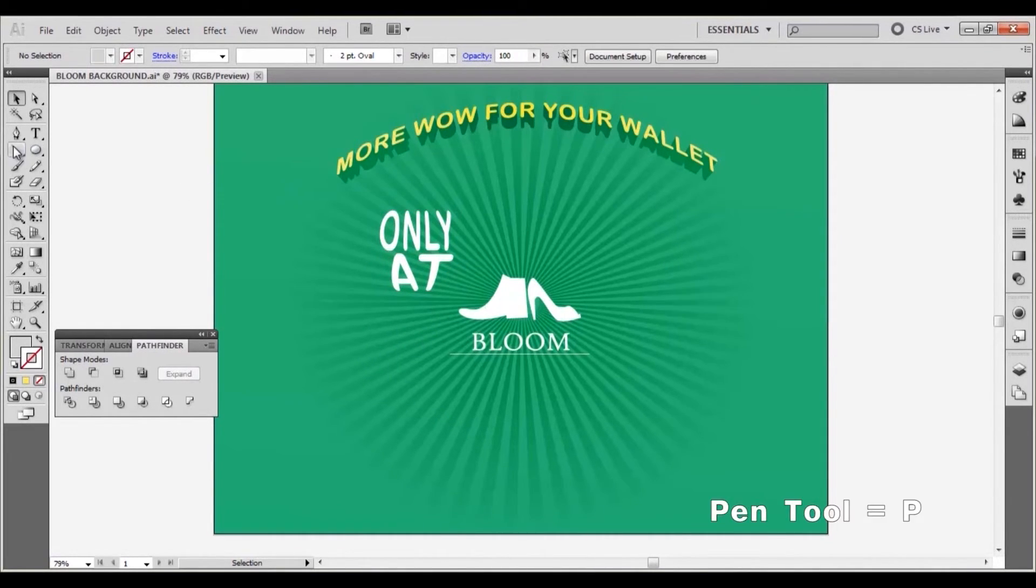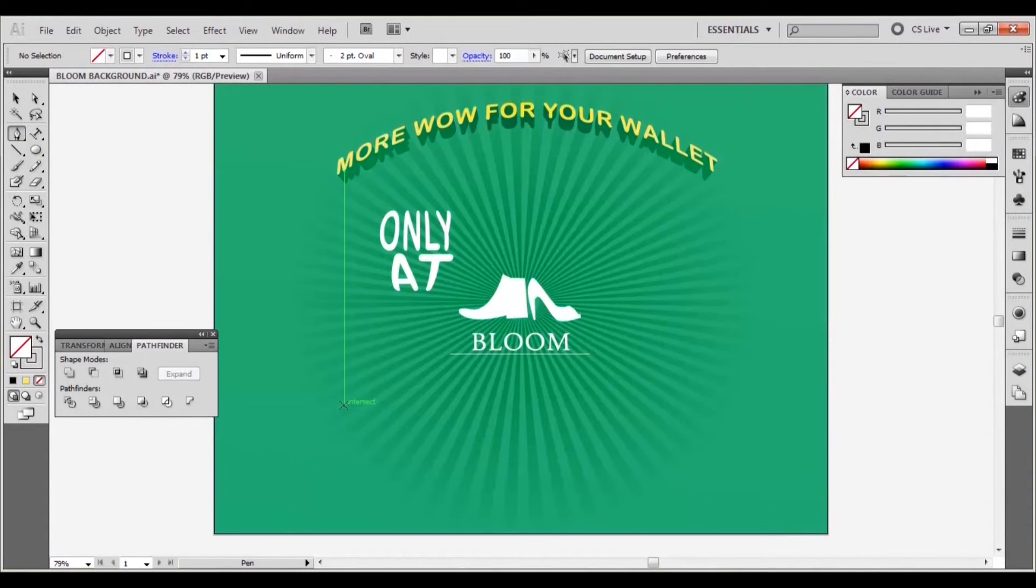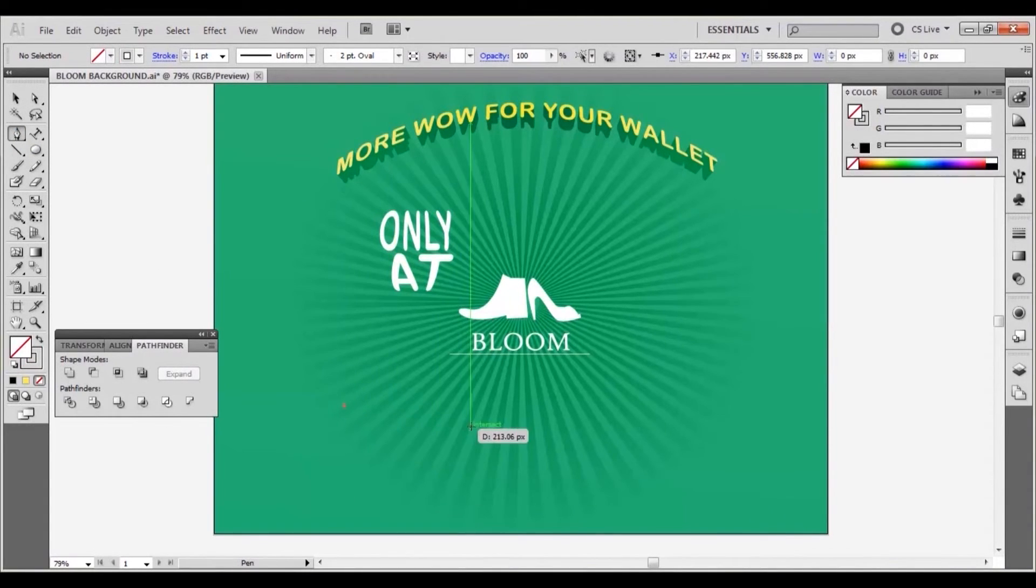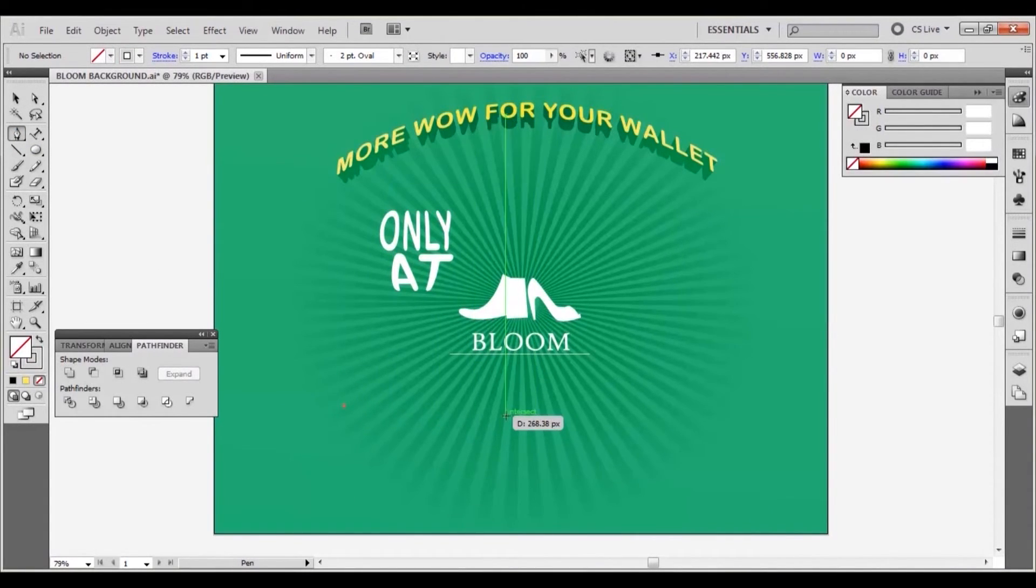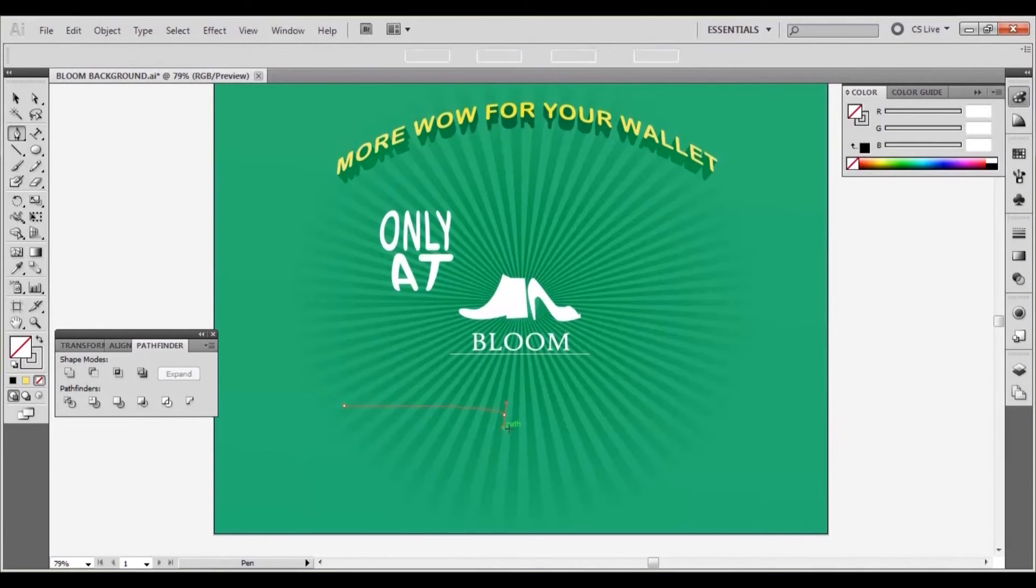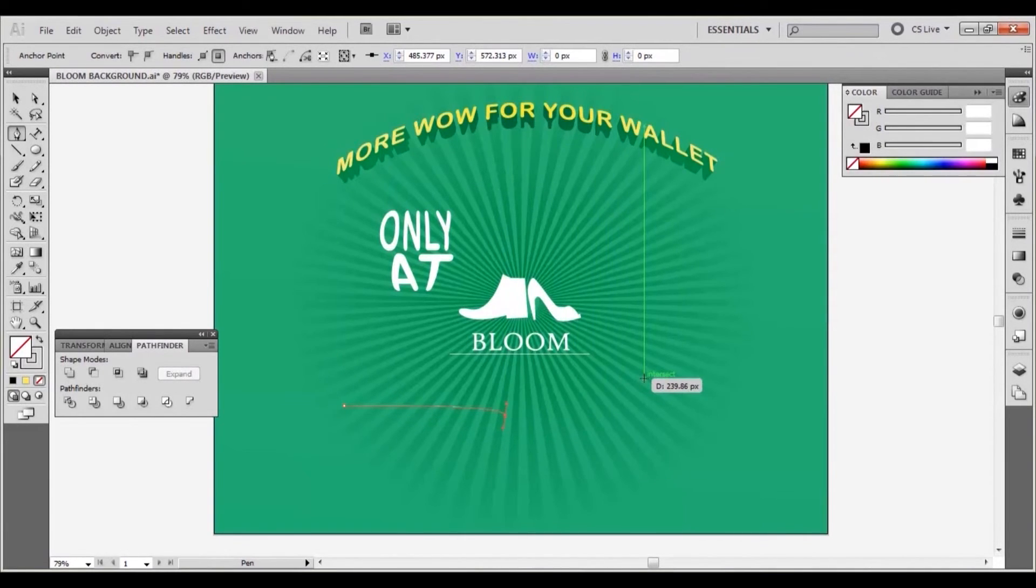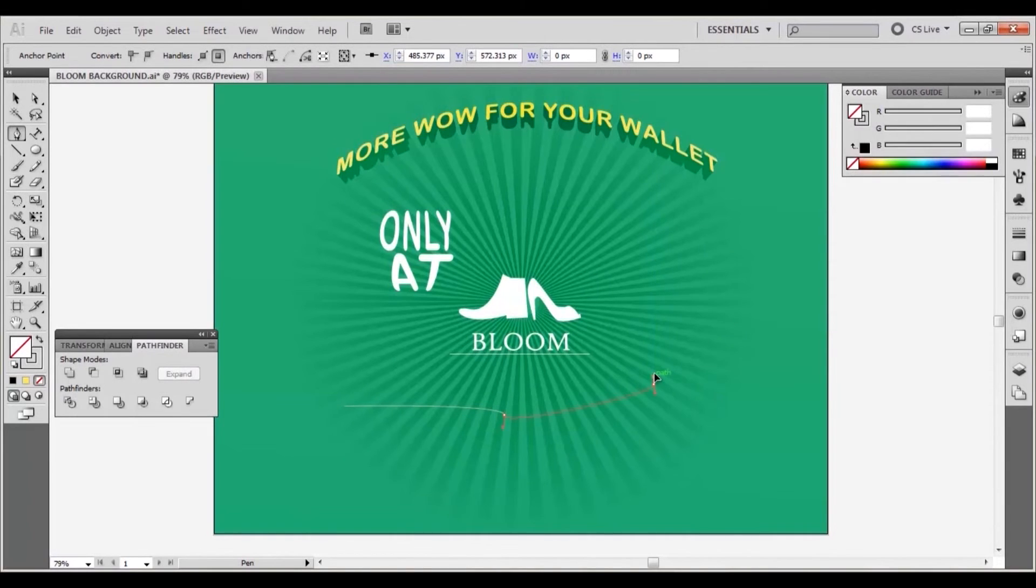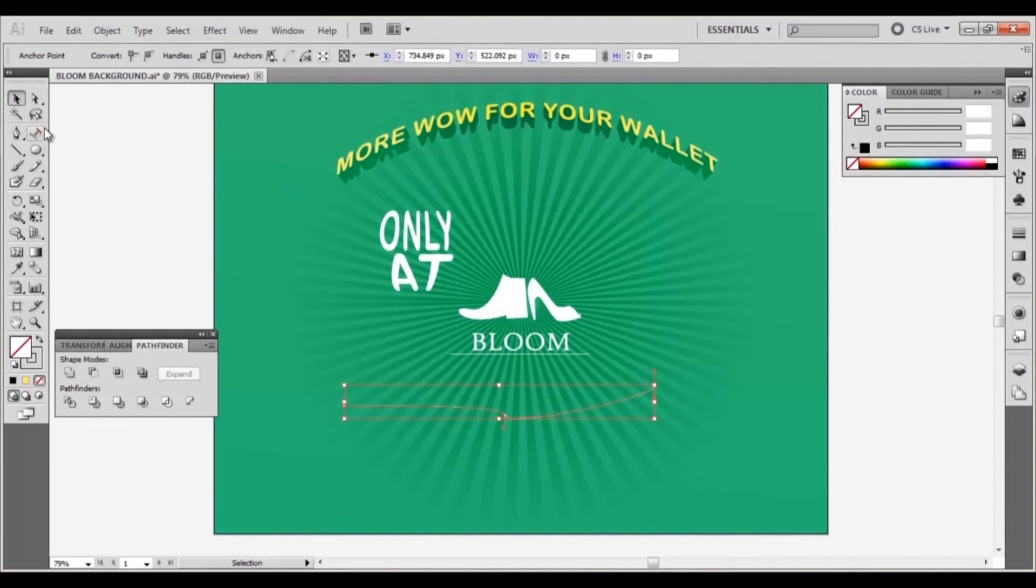Select the pen tool and with 3 anchor points draw a slightly curved line. To draw a curve with the pen tool slightly drag the mouse when creating the second and third anchor points. Ensure the fill is set to none but give the stroke any color.